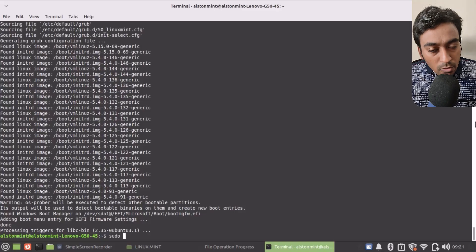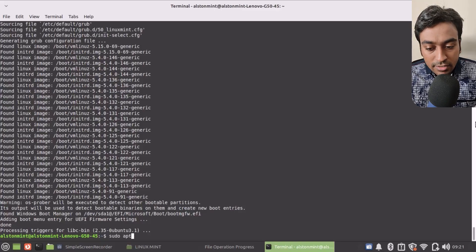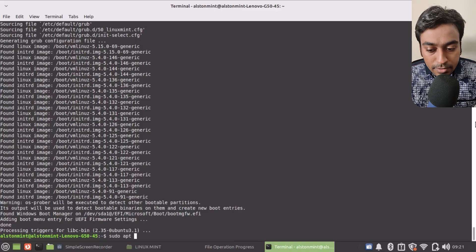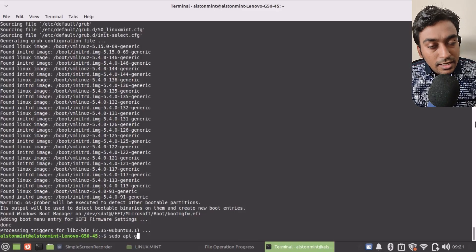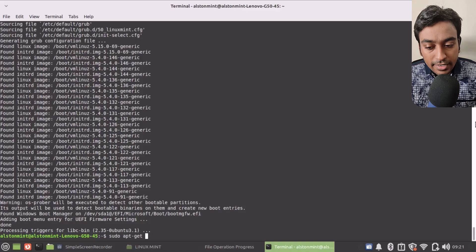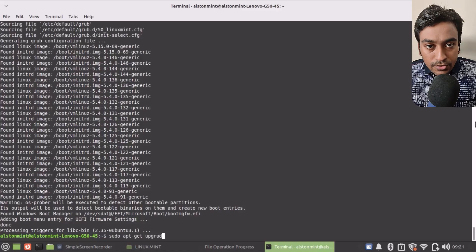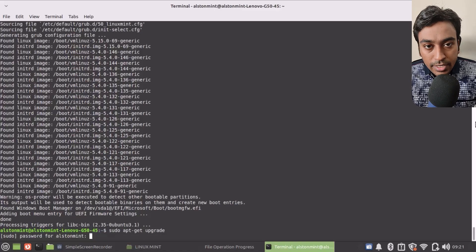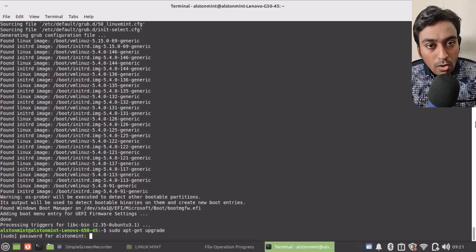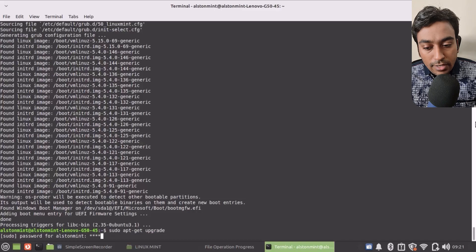Now I just need to run sudo apt-get upgrade. When you do this, it will automatically upgrade all the available packages for you.